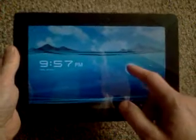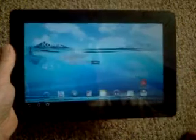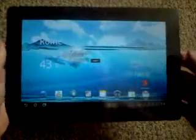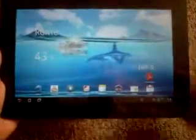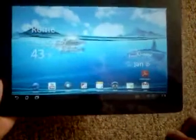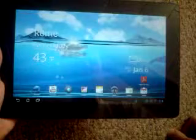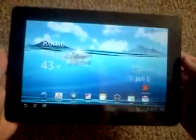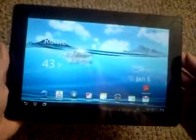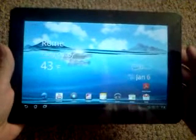This is the Transformer Prime and we're going to open it up. This is running Android Honeycomb. Got an update for Android Ice Cream Sandwich coming probably about another week or so. I think January 12th, so probably next week sometime.